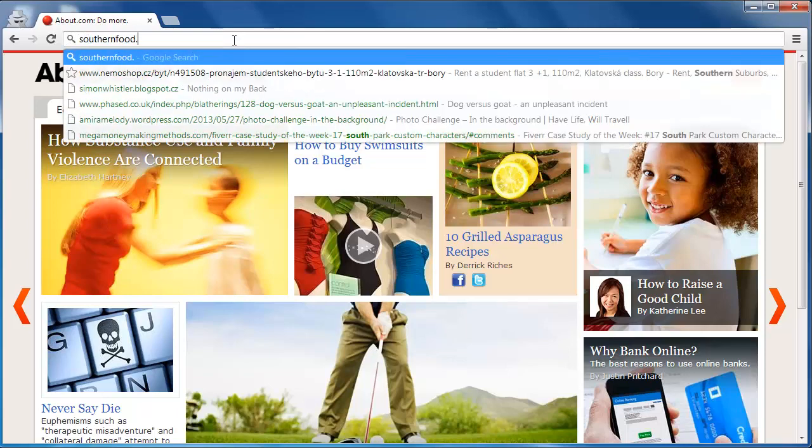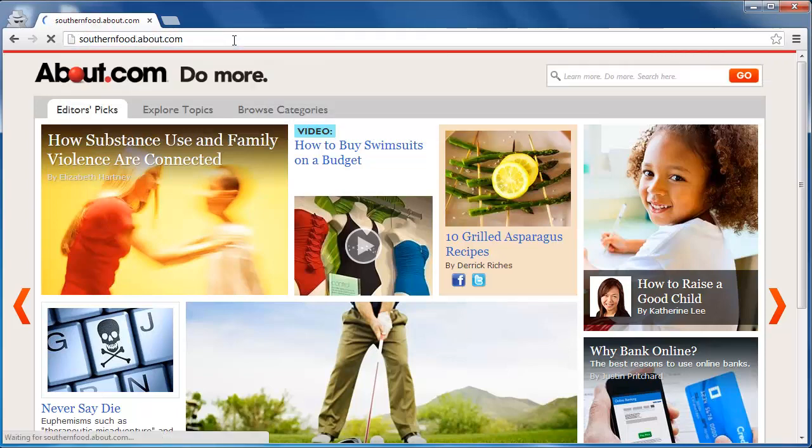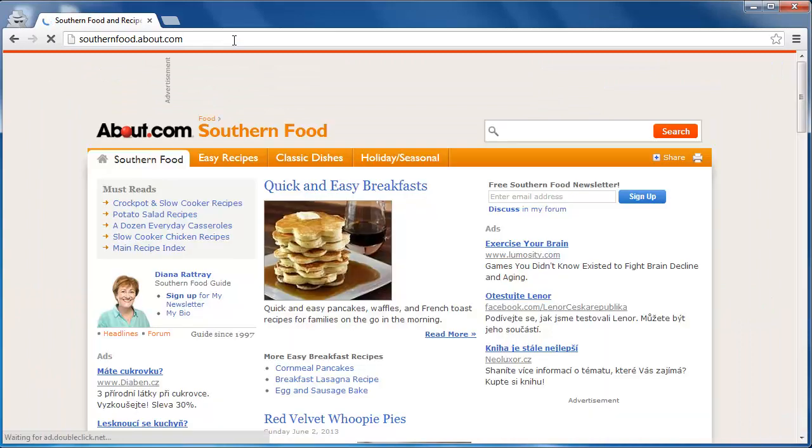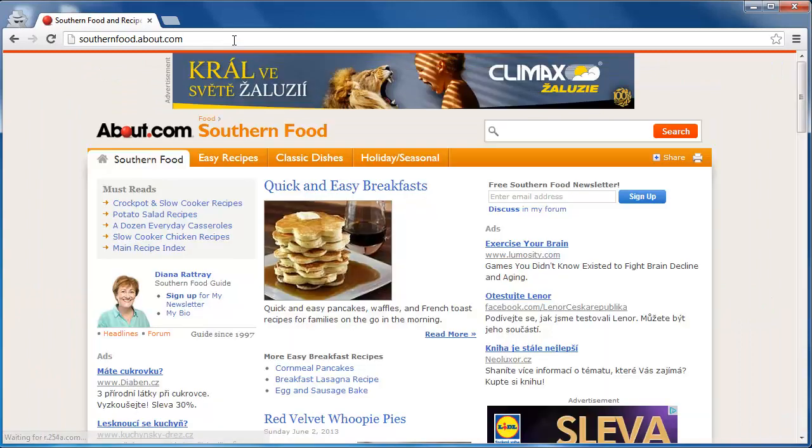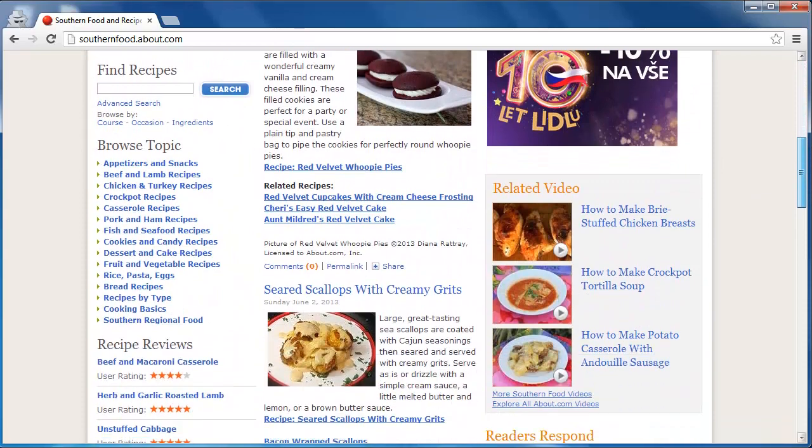Now, go to southernfood.about.com. This is a subdomain of about.com which specifically deals with American Southern cuisine.